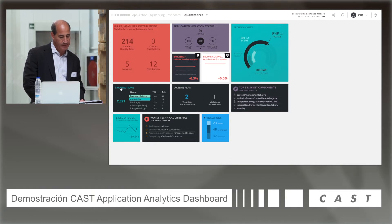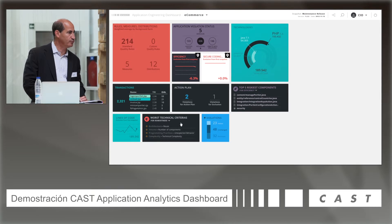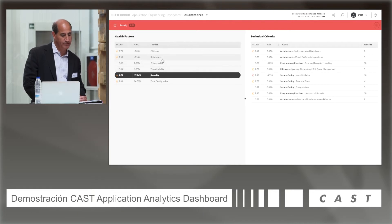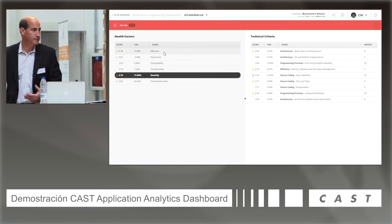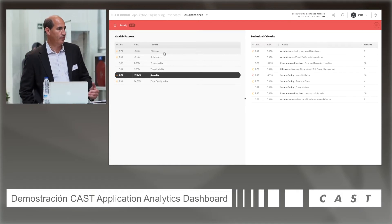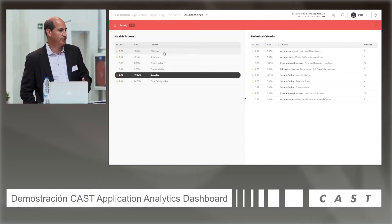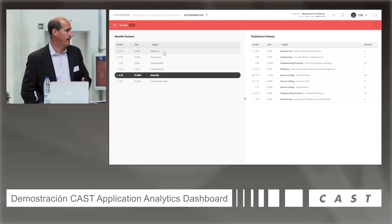You can see highlights including transactions by code type, the riskiest components in the application, and the worst criteria violated within the quality rules. If I was a developer, I'd click onto that application and see the same attributes we've been discussing: efficiency, robustness, changeability, and transferability. Efficiency, robustness, and security are quality attributes related to the current state of the application, while changeability and transferability are more long-term views — how easy is it to transfer from one vendor to another, for example.